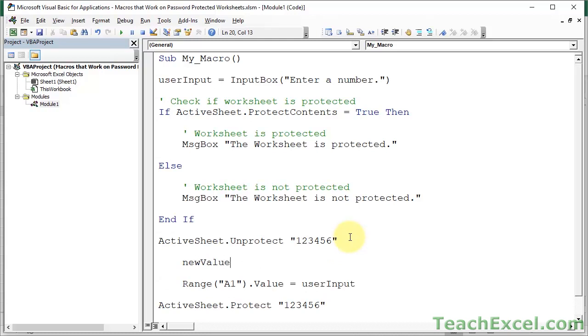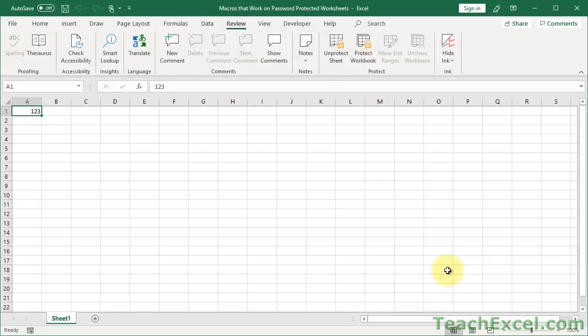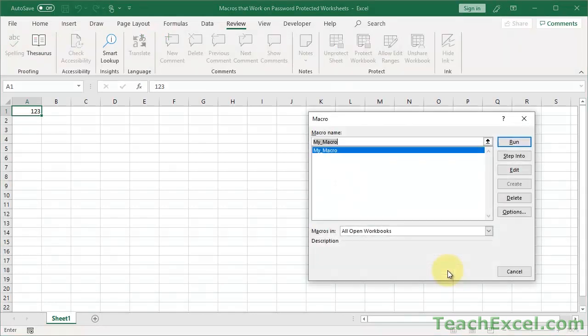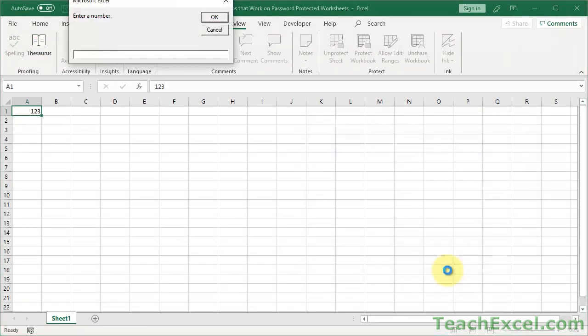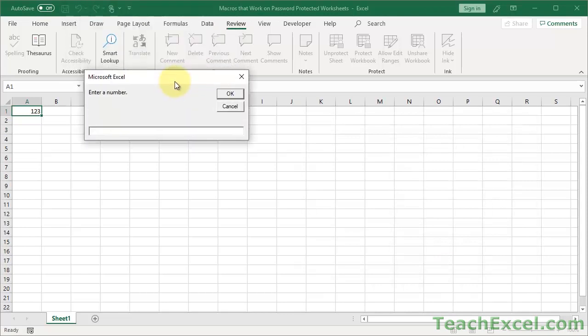And let's create something that can cause us to have an error. I'll show you two simple ways that this could happen. One is we're asking for a number. So let's say that we want to divide one by that number. Well, I'm sure you can imagine how this could cause an error. So let's go ahead and test it out. Alt F11. Alt F8. Run the macro. Now let's input zero.